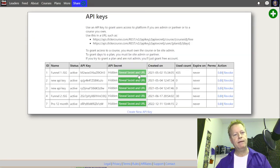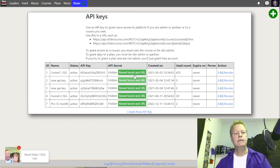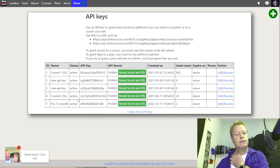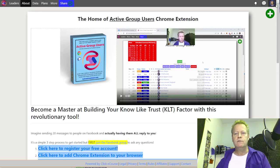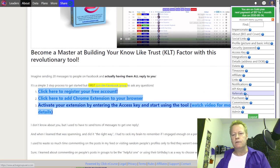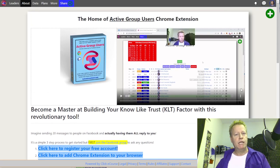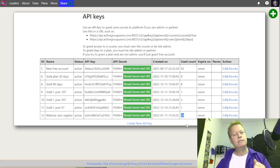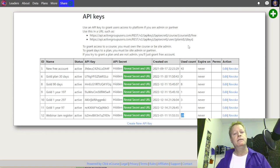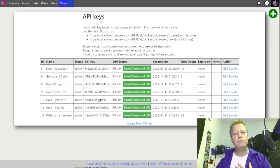Go to your account, go to API Keys — if you can't find it, just search 'api' and it'll show you. In here you can have multiple API keys. I have one here in ActiveGroupUsers called 'Webinar Jam Register' — it's been used 20 times, meaning people have opted in and been registered to my webinar automatically.